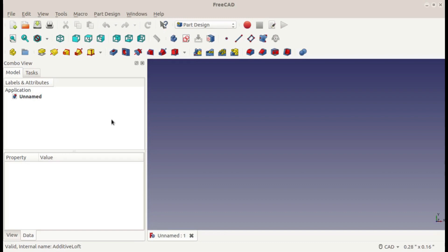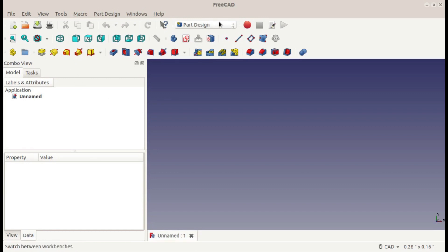Hey guys, this is Christopher with another FreeCAD tutorial, and in this video I'll be showing you how to use the loft function in the part design workbench of FreeCAD.